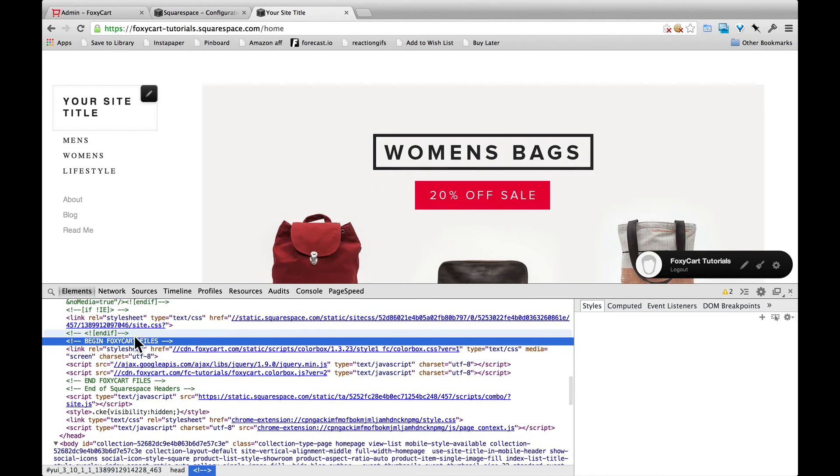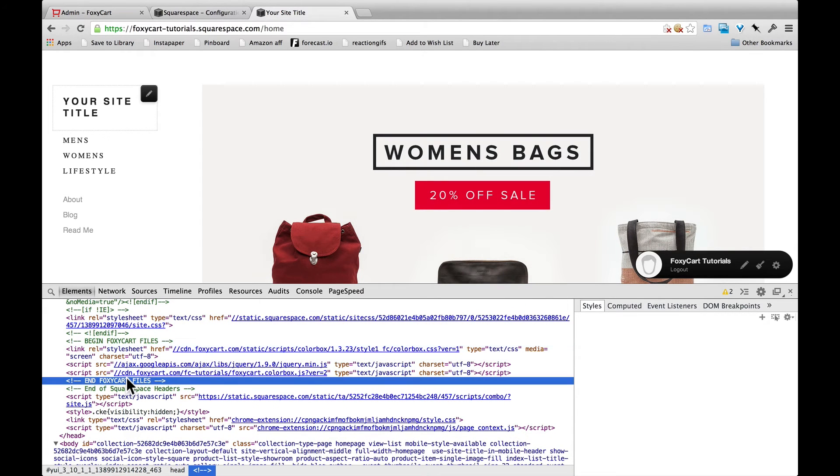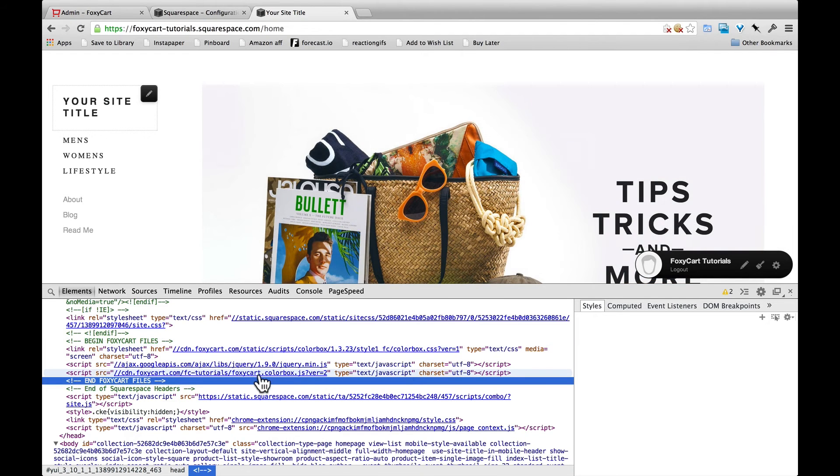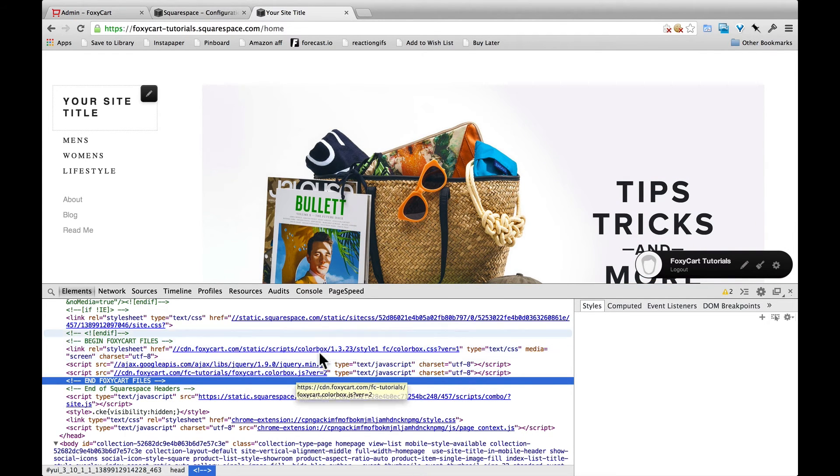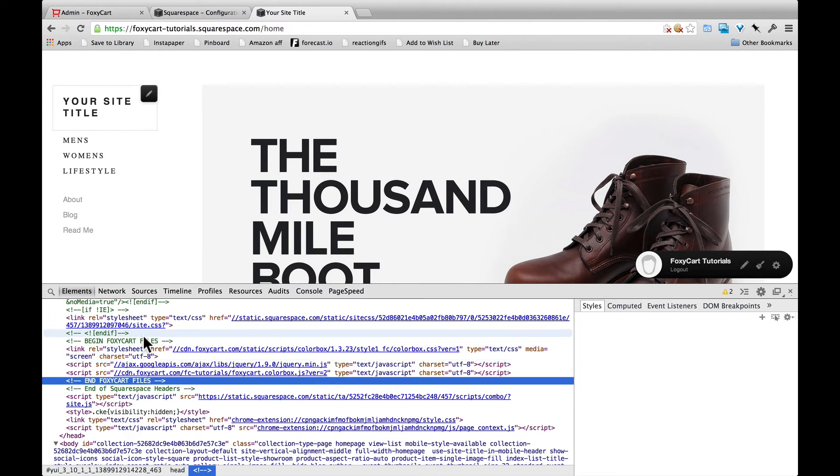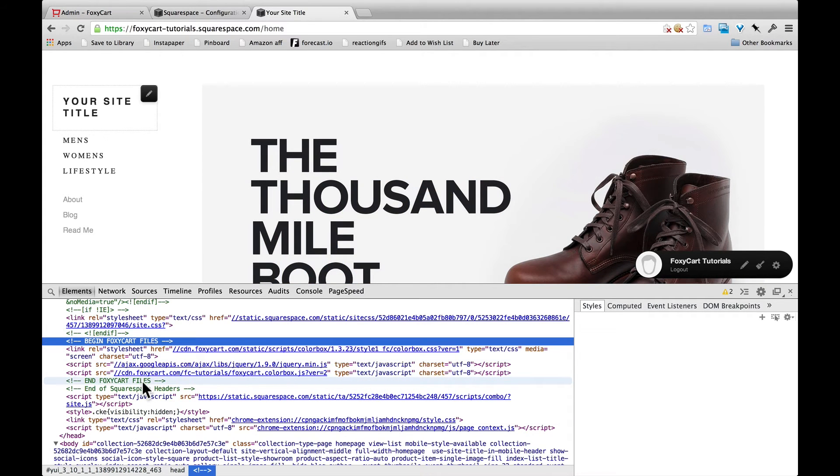There we go. Begin and end FoxyCart files. So now our files are included on the website. That means that the cart will load when we add a product to it, and it will pull up in a little modal window that's all nice and formatted.